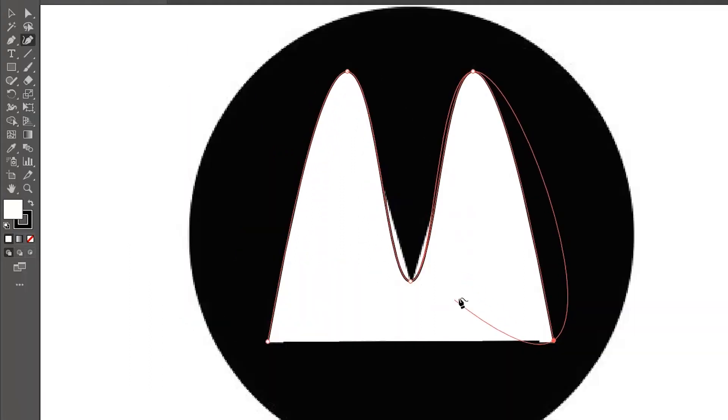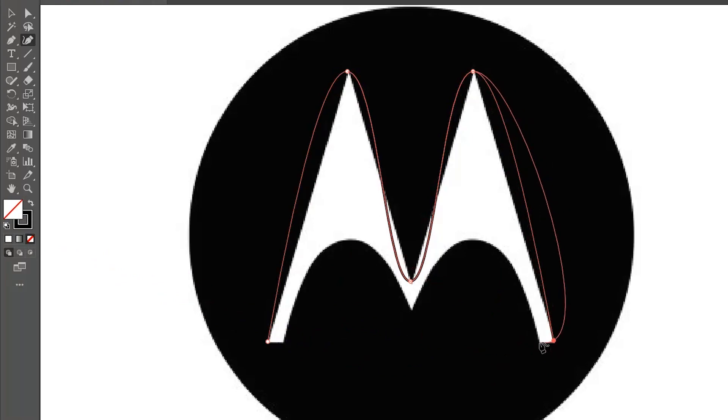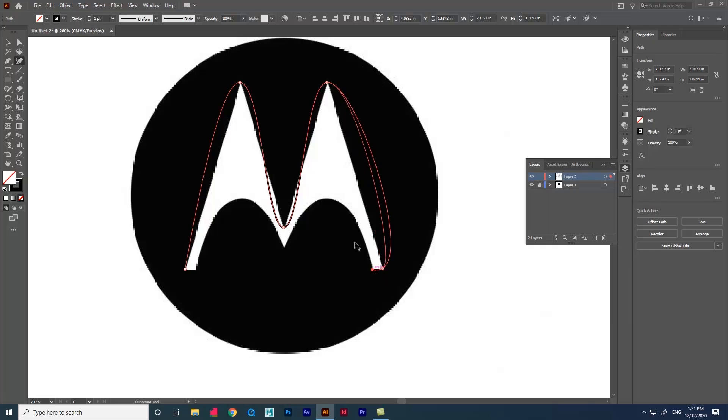If you feel the fill color is a disturbance, go to the tools panel and set it to none. Now, again place the points where you need.